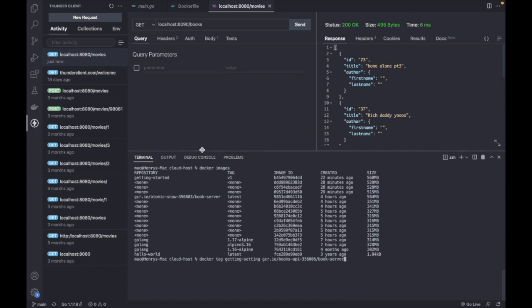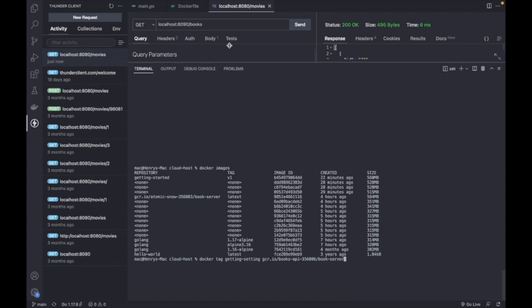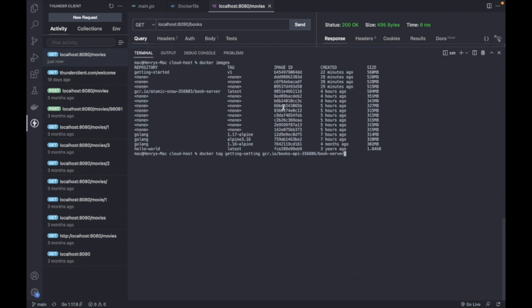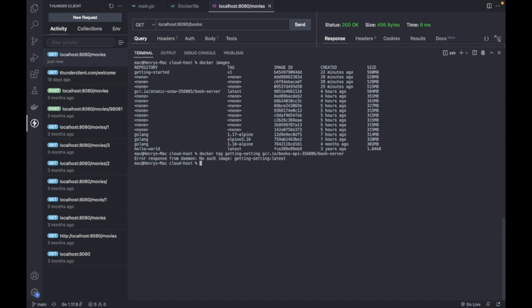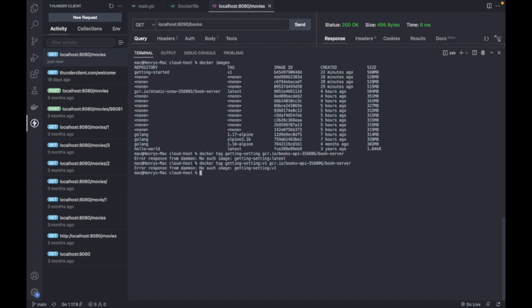So we are tagging the previous image that we created with our GCR tags. So you have to use the version one getting-started.